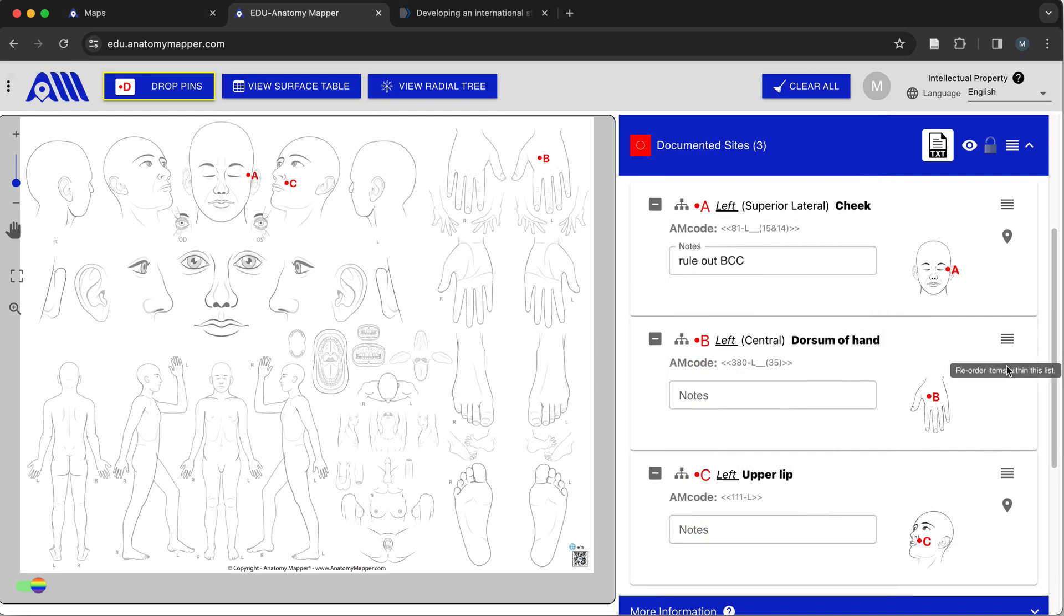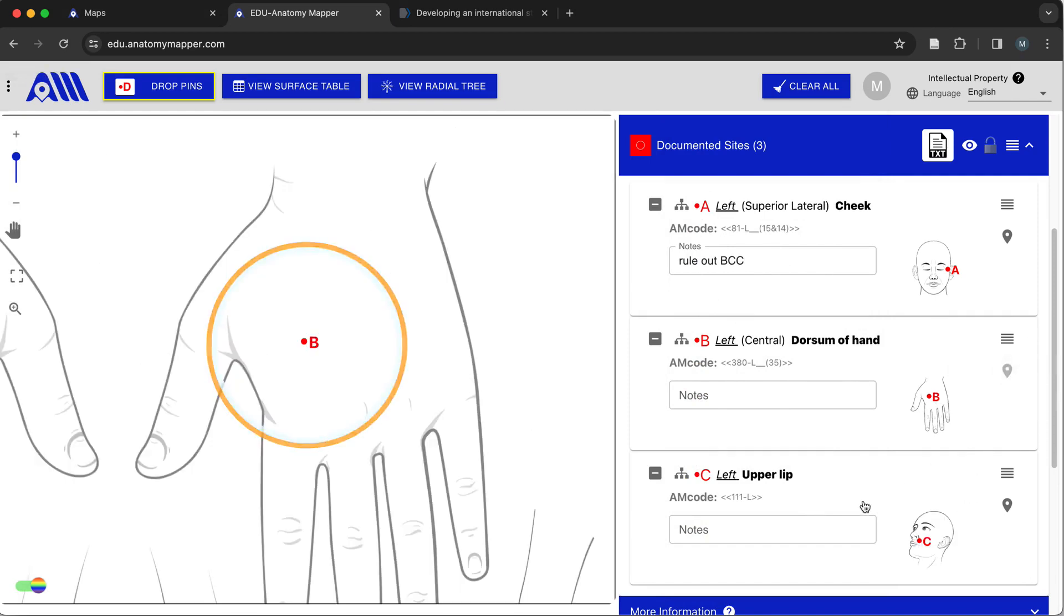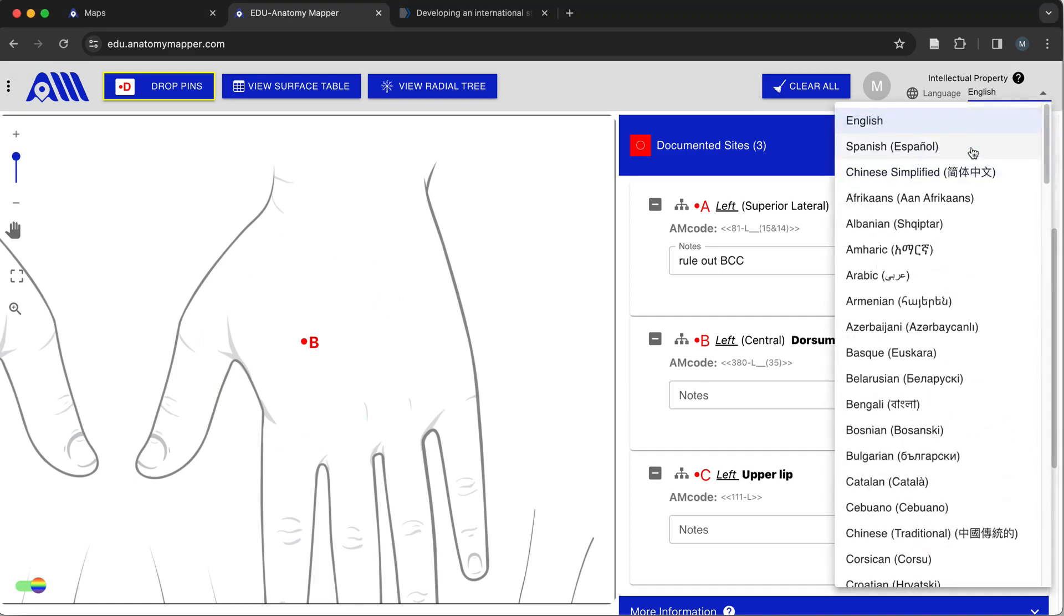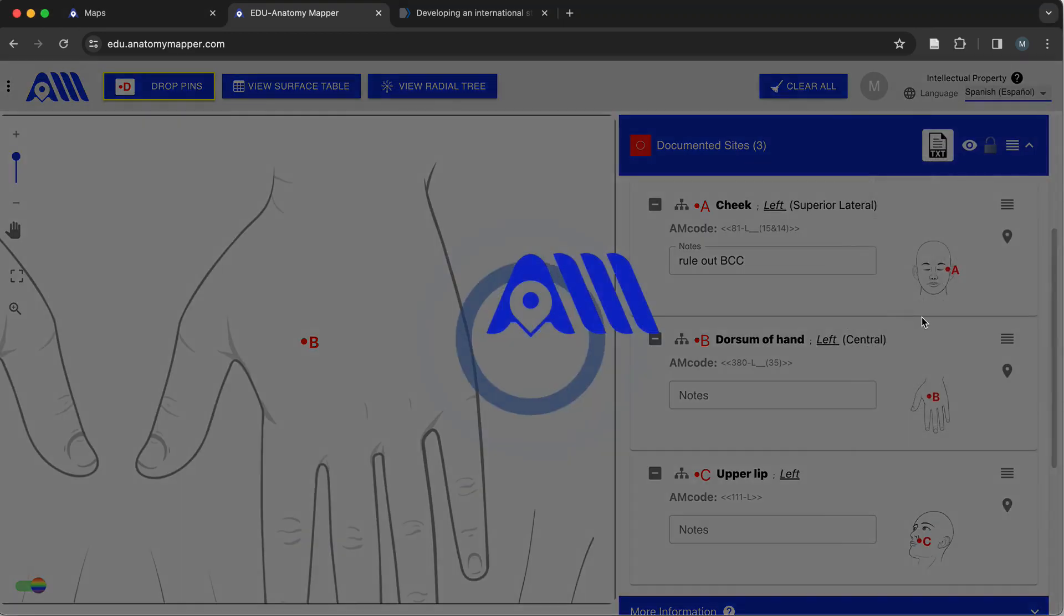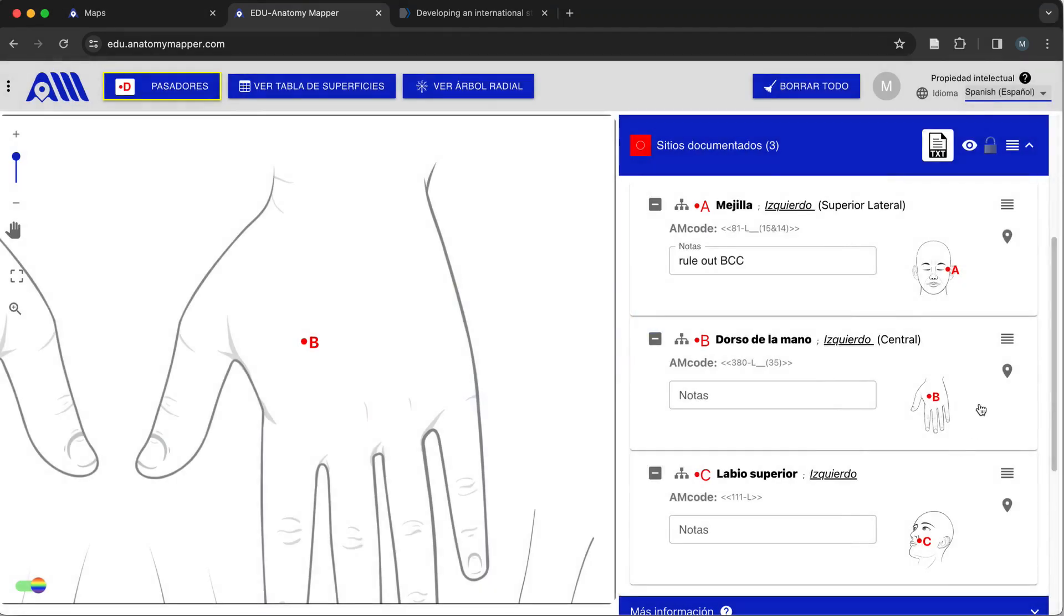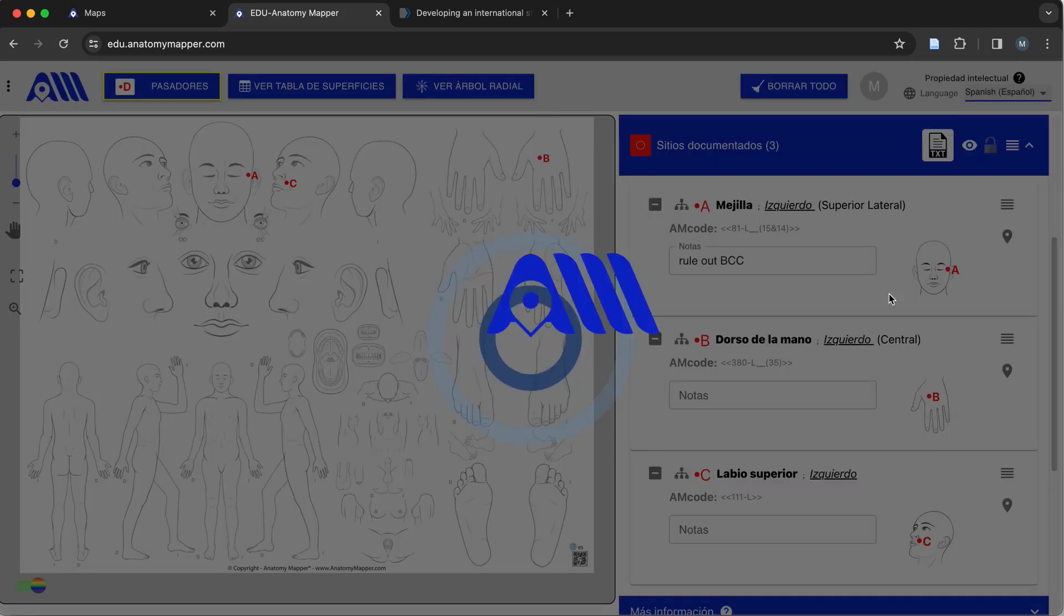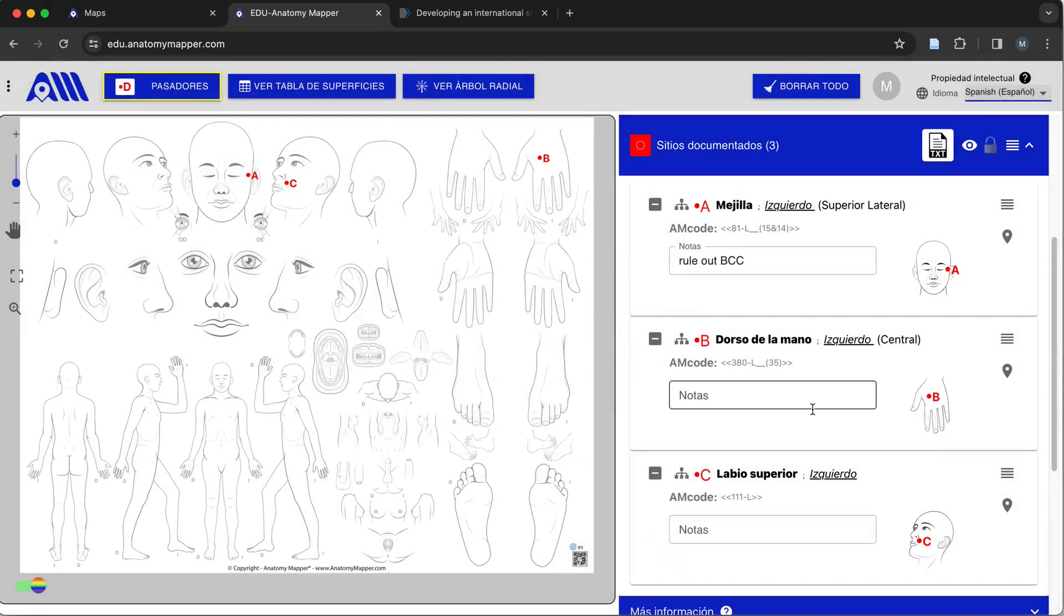We can easily find the pin of interest by clicking on Find Pin. Registered users can also translate their lists into over 100 different languages and not lose any of their pins that they placed.